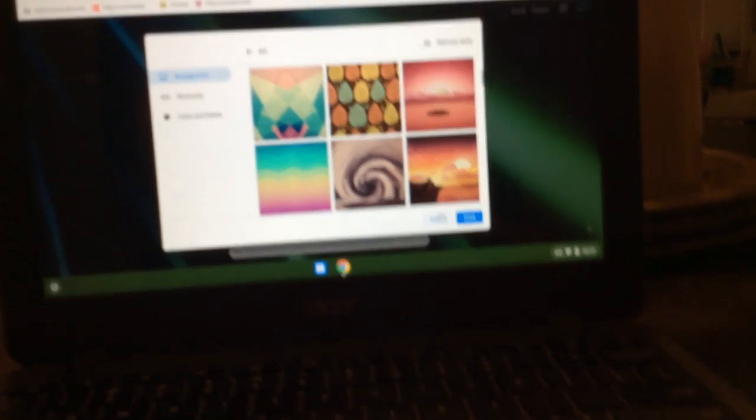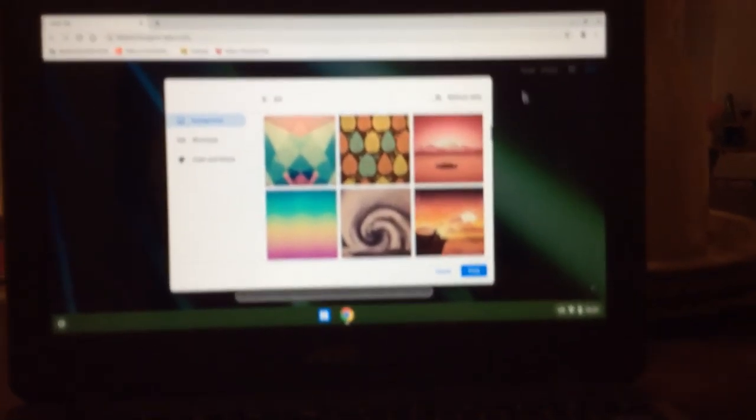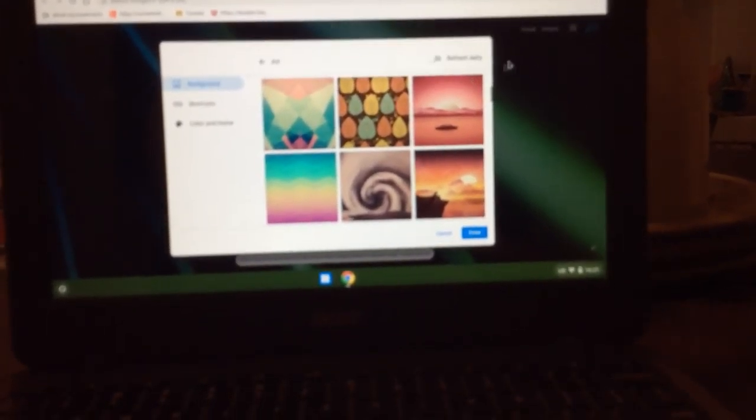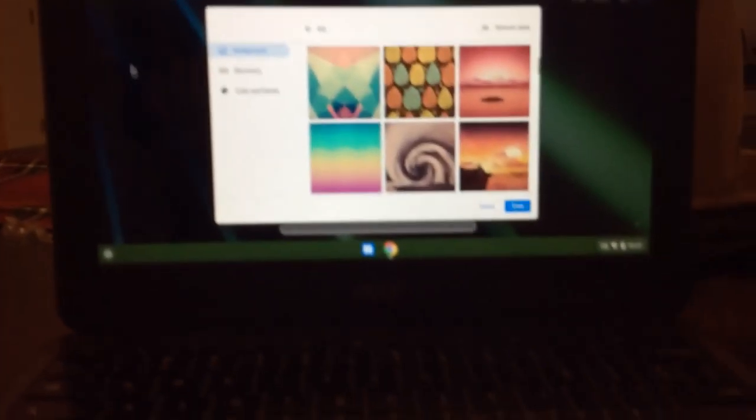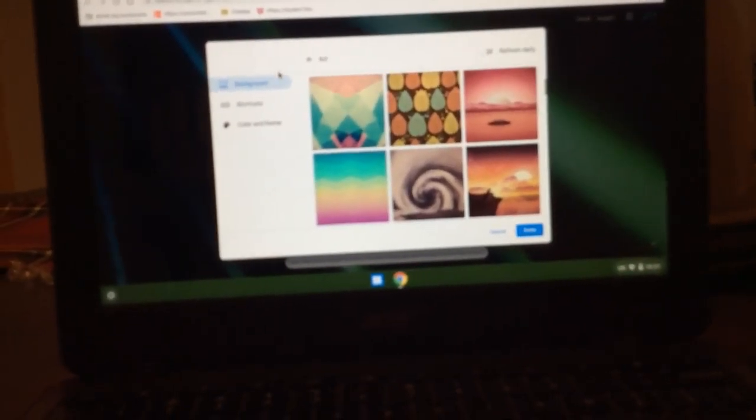So you're probably like, okay cool Vivian, you have a background and all, but what about the search bar? I have a solution.